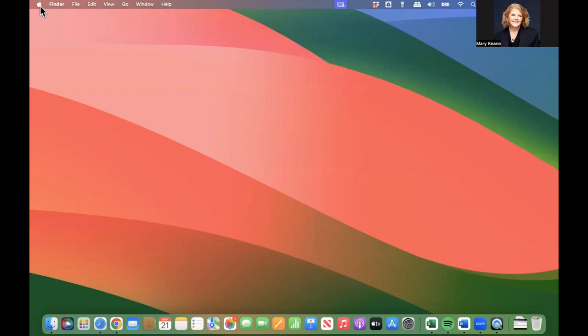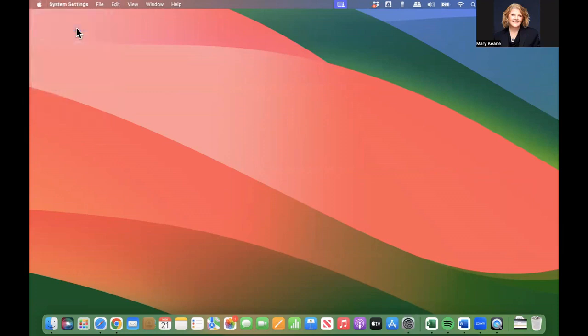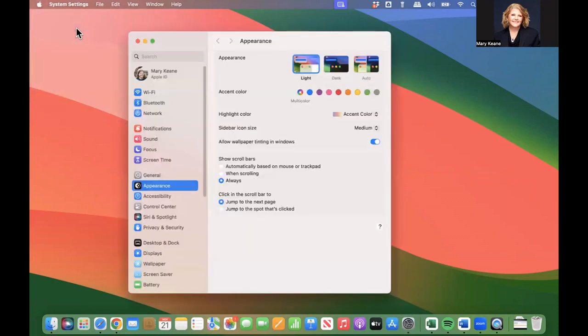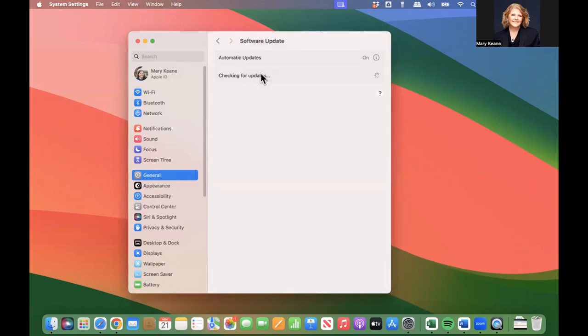We're going to go to the Apple menu and navigate to System Settings, and then I'm going to go to General. Under General, you'll see Software Update, and very quickly it's going to say Checking for Updates.